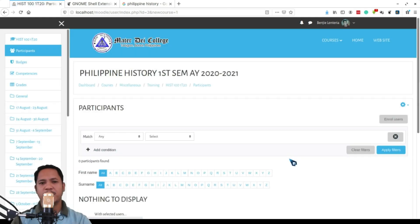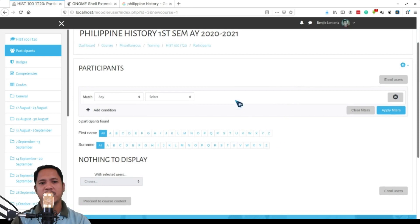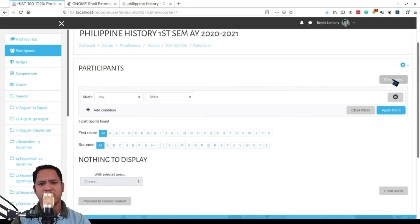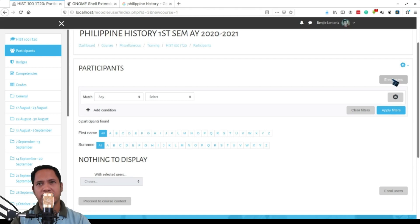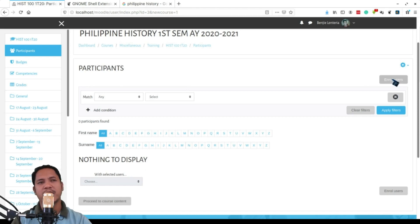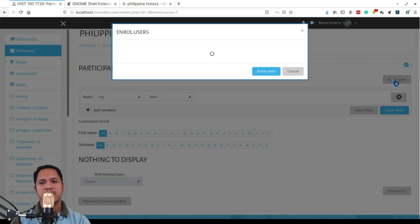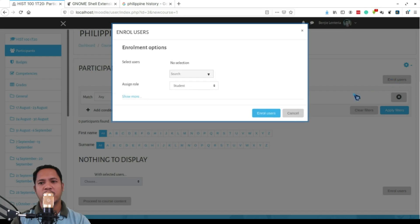Now you are brought up to the participants part of your course where you can add all the participants for this course. Of course the participants would include the students and the teacher. Right now this course does not have a teacher, but we'll be adding some students into the course. So click on enroll users and then search for the names of the students.